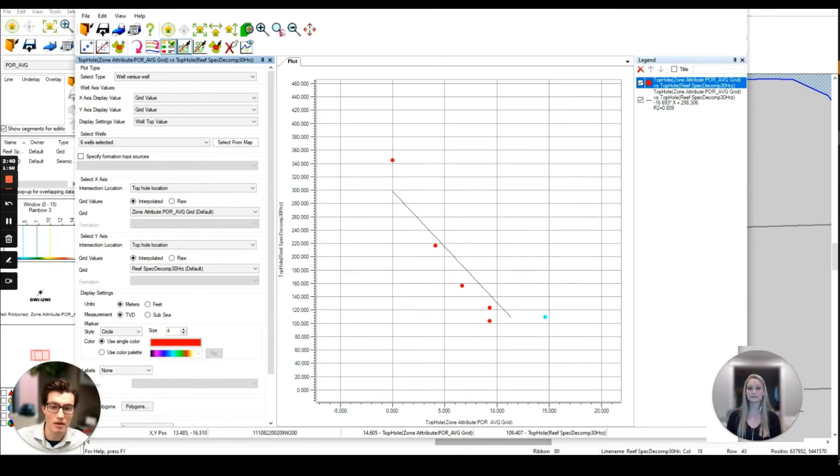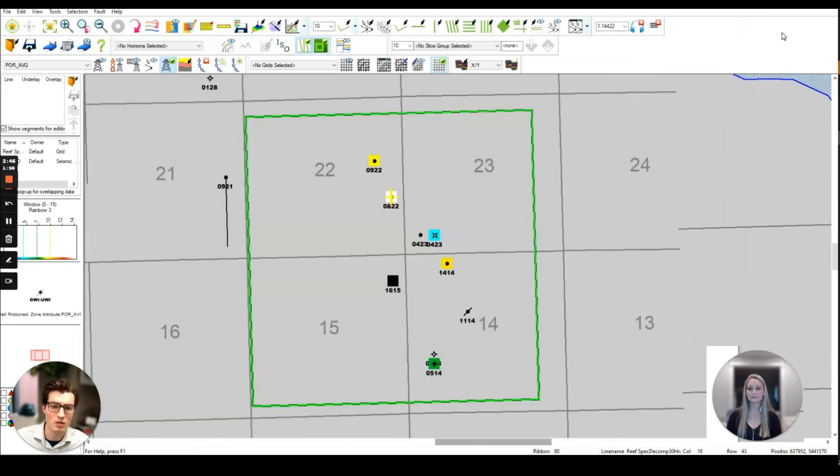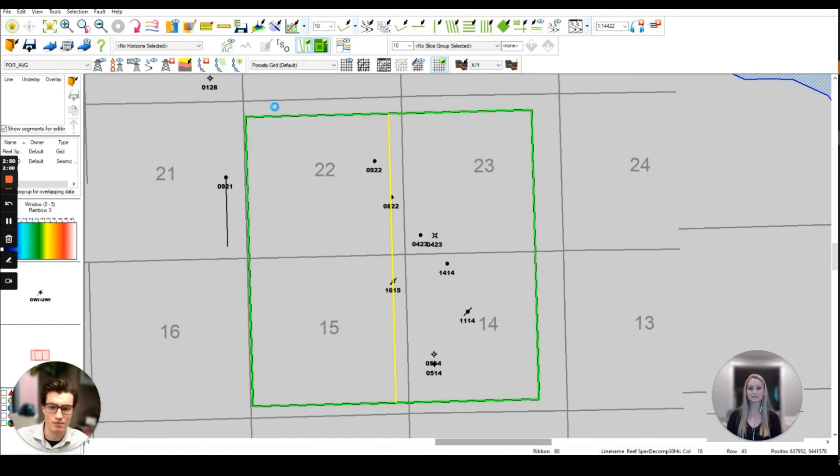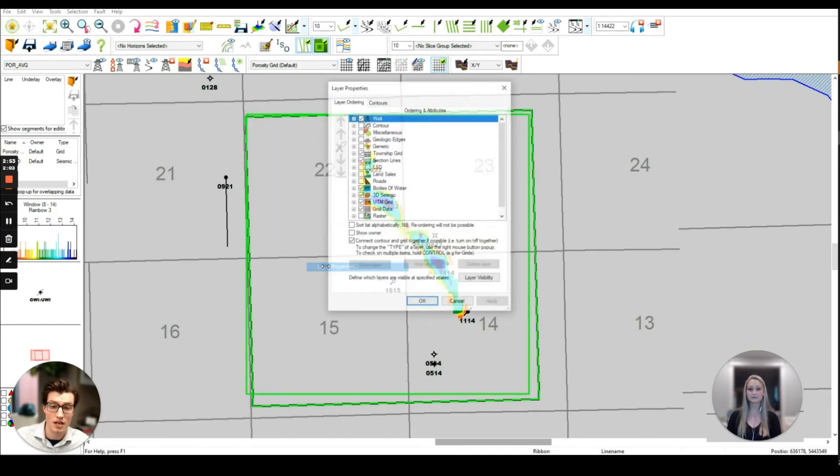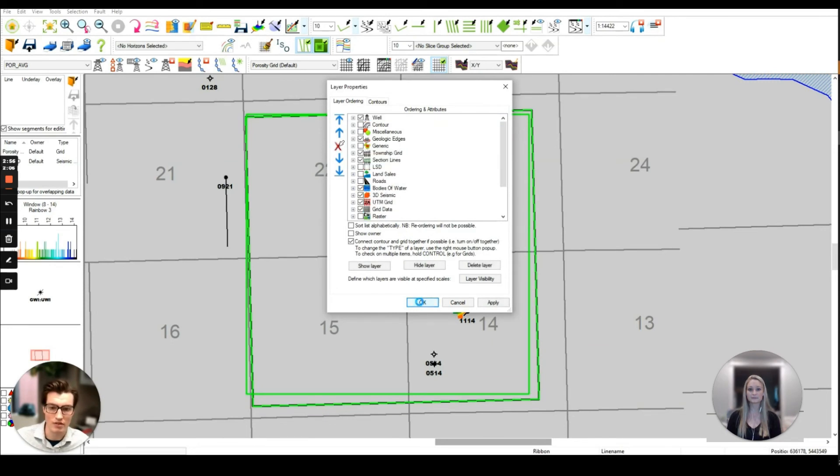Putting the formula from the cross plot into the grid calculator we can output our new porosity surface. I'm going to crop this surface to be just calculated within our defined reef area and here's the final result of our surface. I can turn on our polygon to more clearly show the outline of the reef.